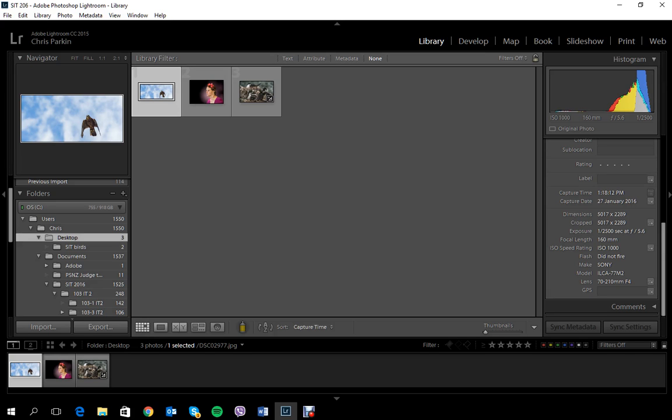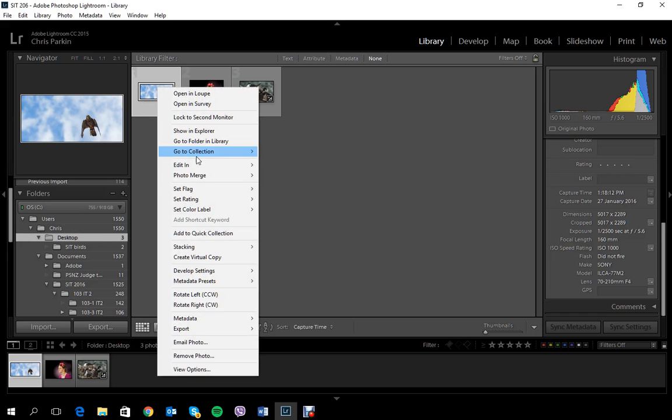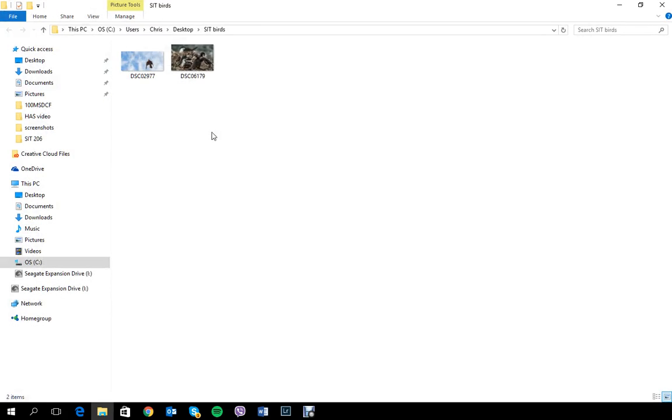So first things first, you need to know how to check them. Now, if you're in Lightroom, it's quite nice and simple. It comes up as part of the settings when you're in Library, and it'll just come up under the Histogram. However, some of you won't have that, so let's just go to Explorer.